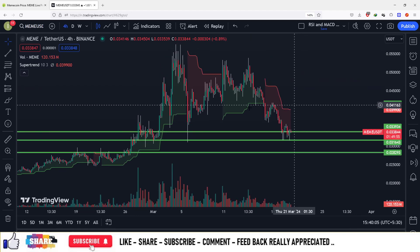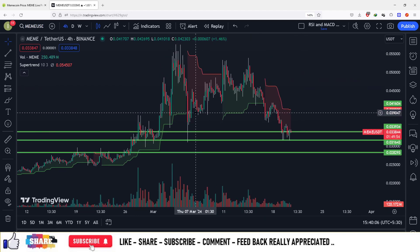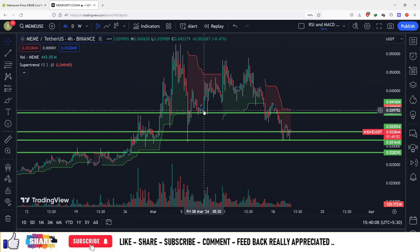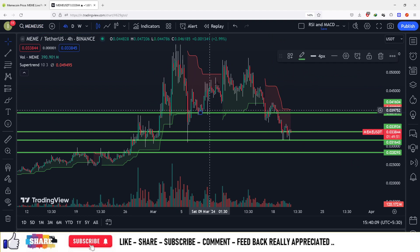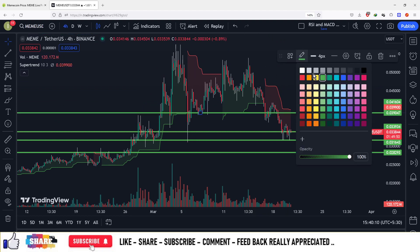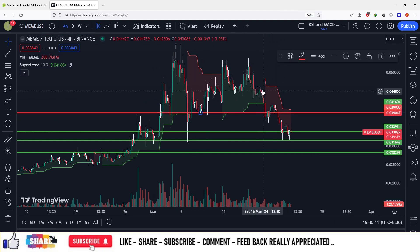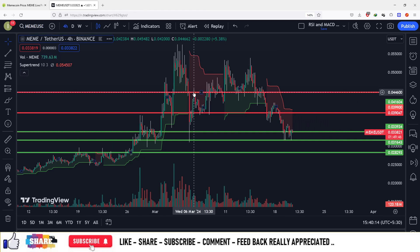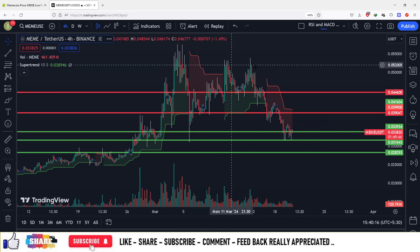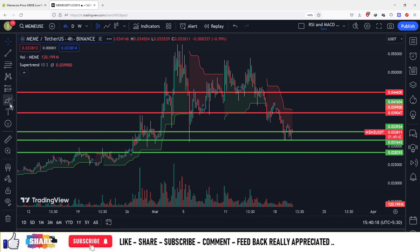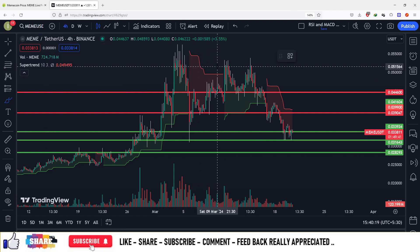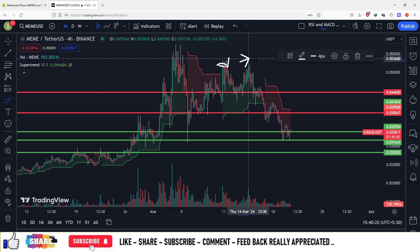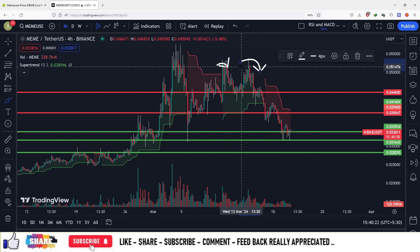Now let us look at the selling zones. The first selling target is at about $0.039, the second zone is at the resistance level of $0.044, and there is a double top pattern here, so you can sell off at that zone which is at about $0.044.